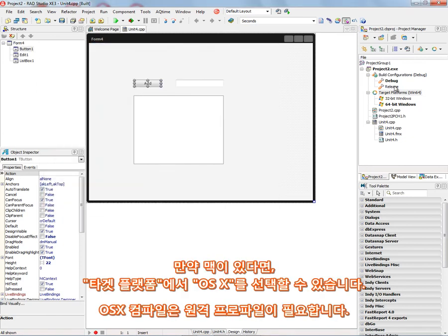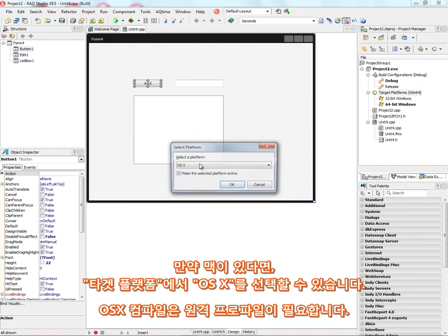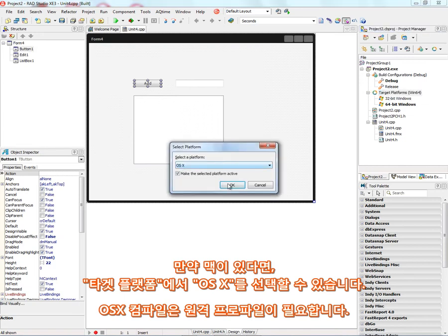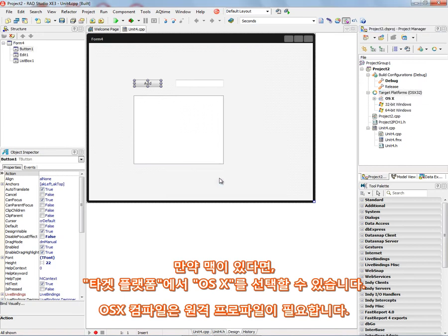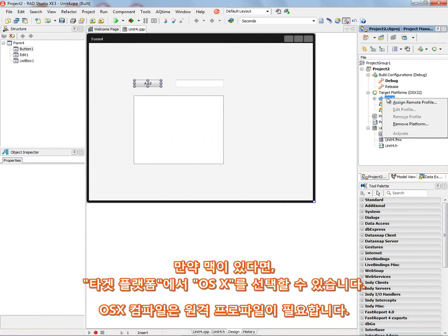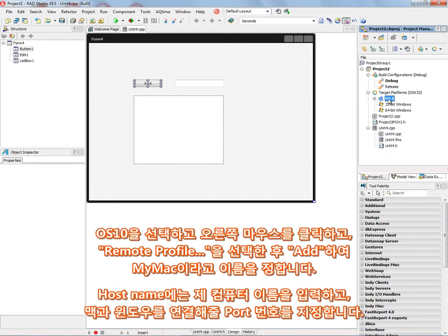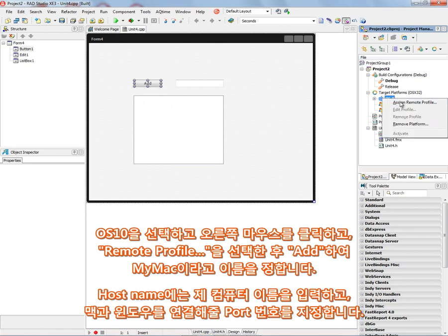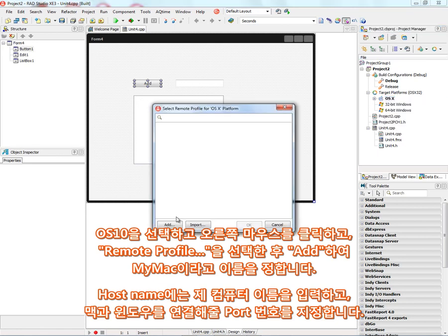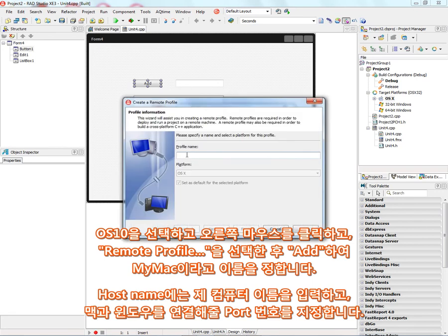Now if you have a Macintosh, you can also choose target platform and say I want to build an OSX application. Now in order to build for a Macintosh, we need to add what's called a remote profile to our application. So we can choose the OSX target platform, right mouse click and assign a remote profile to it. We'll say add and we'll call this my Mac.